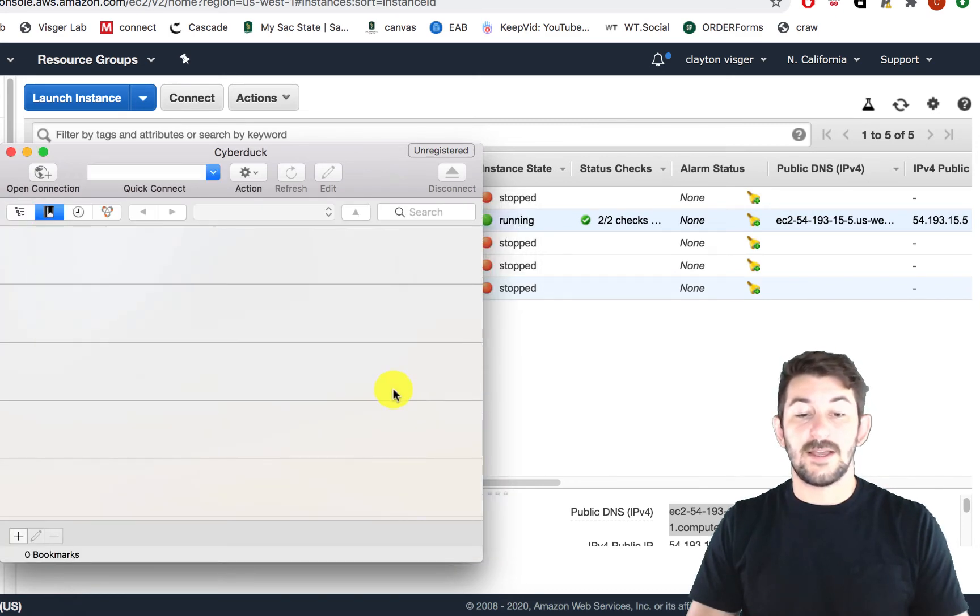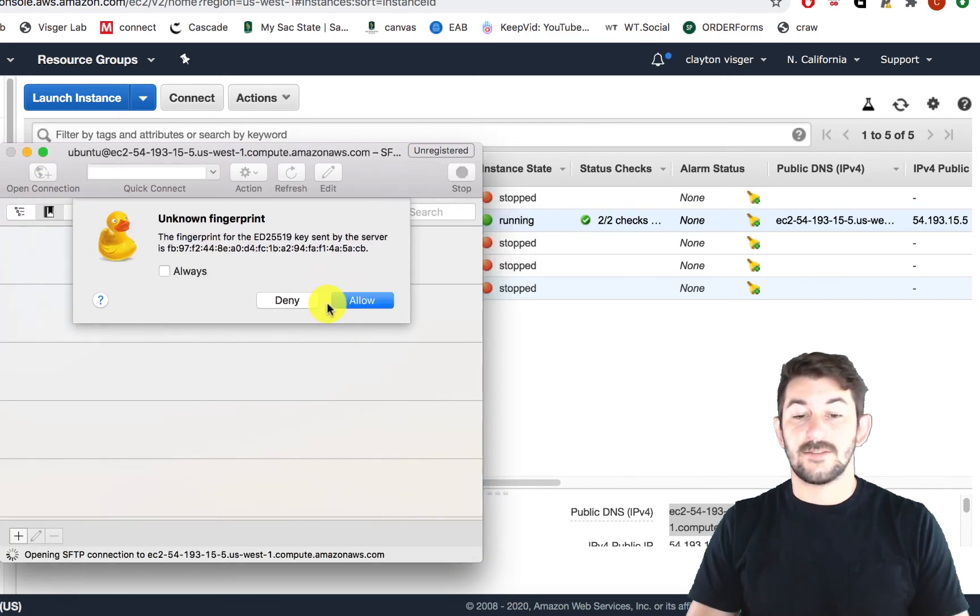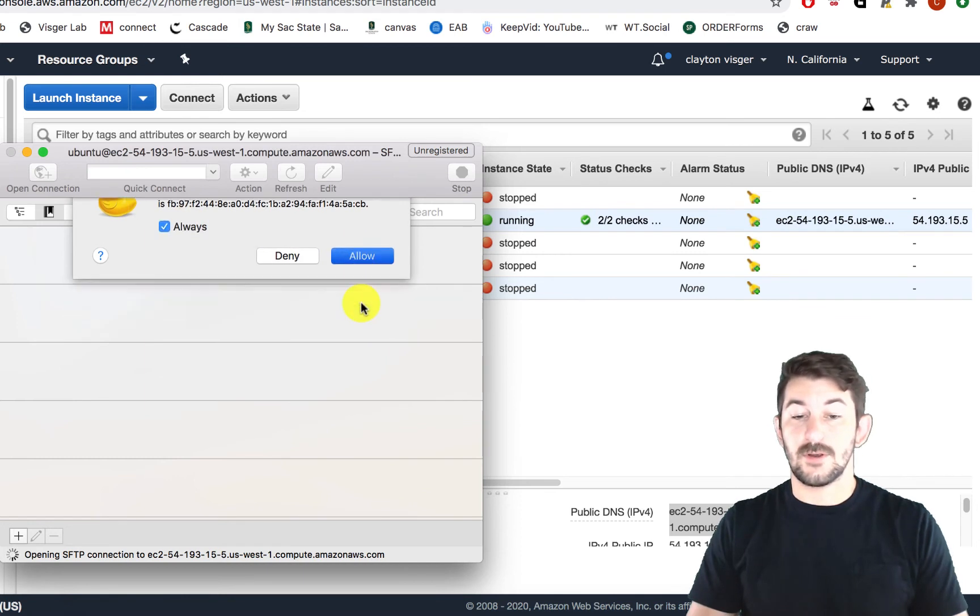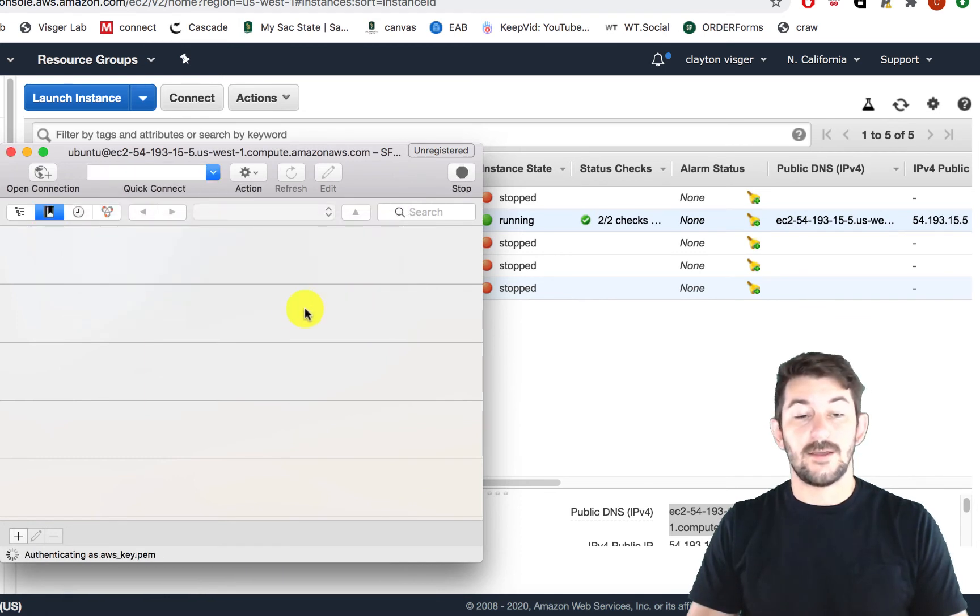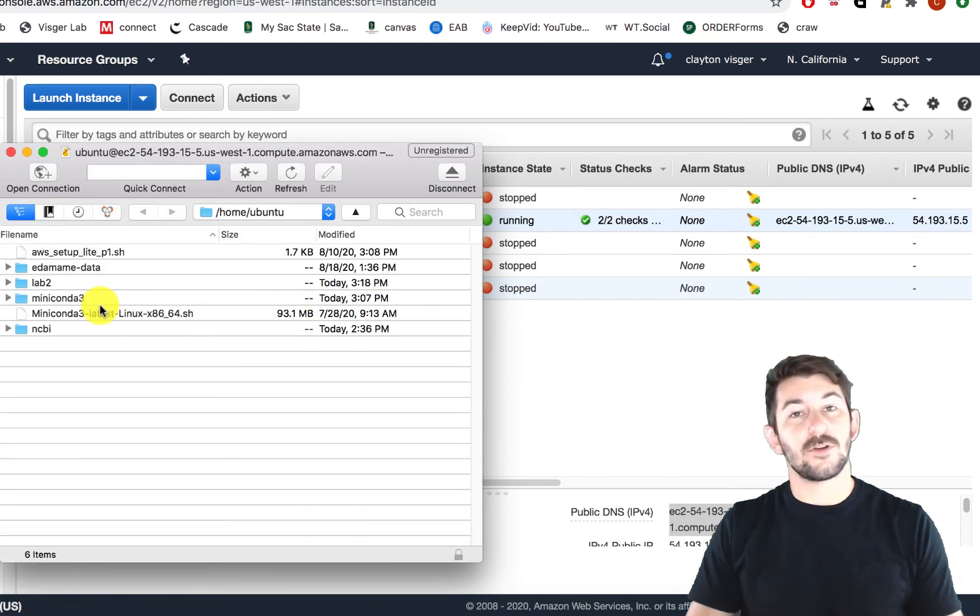And if we hit connect, it's going to ask us if we're kind of sure. And we can say OK and allow that. And now the server's up.